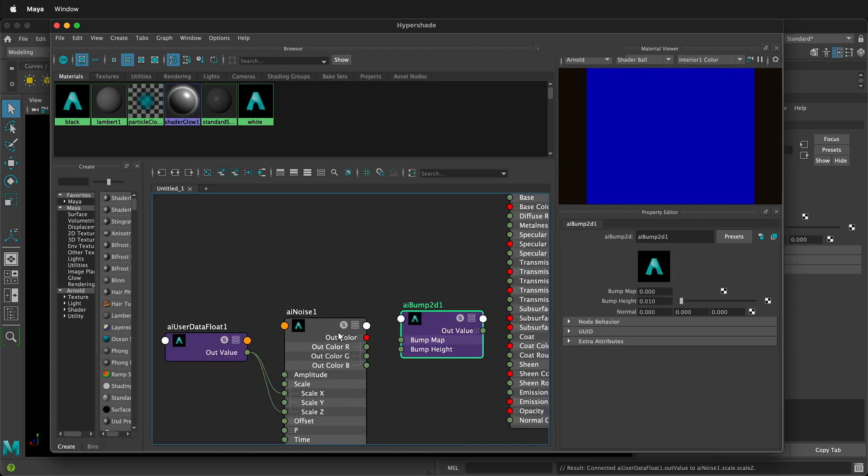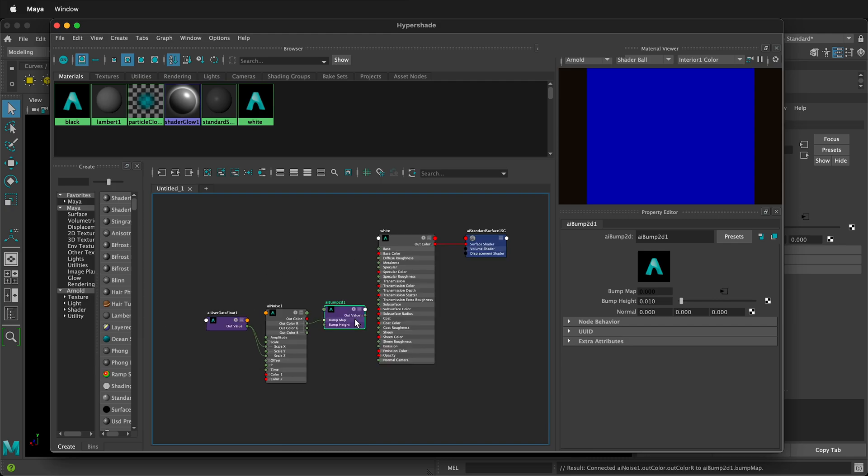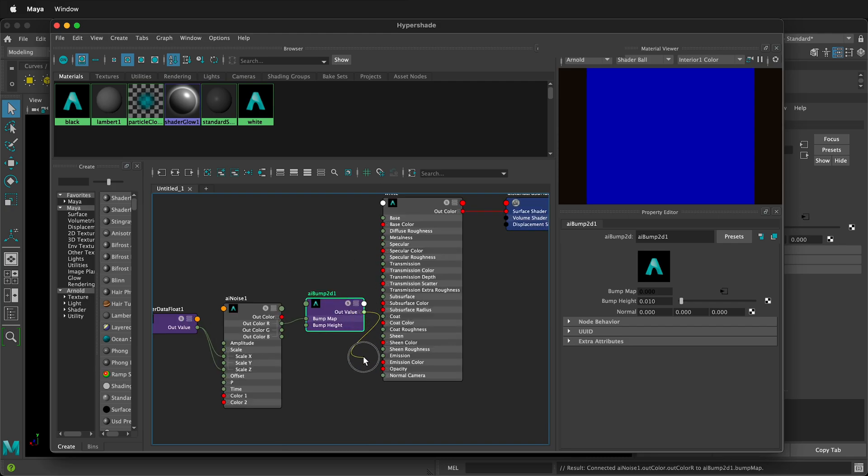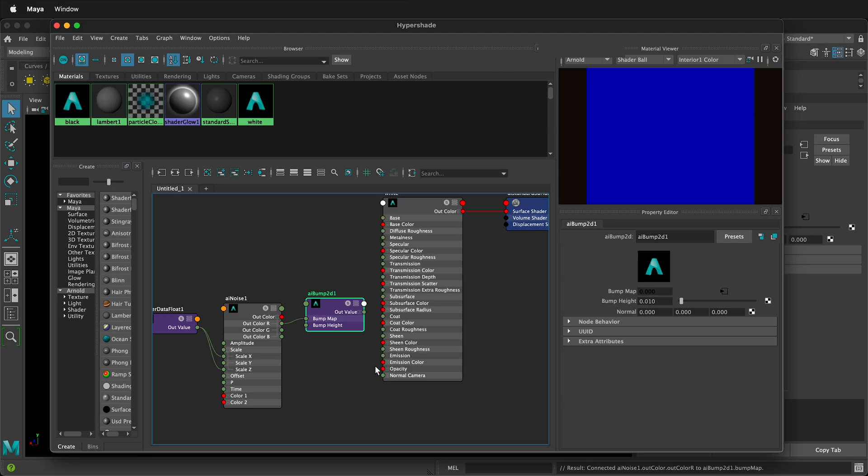Then for the out color, we need to click the plus button, because we can only have one color go into the bump map. And then for the out value, we can drag this over to the normal camera.